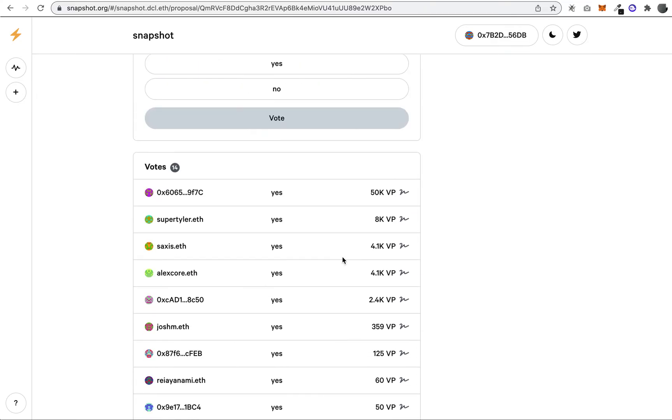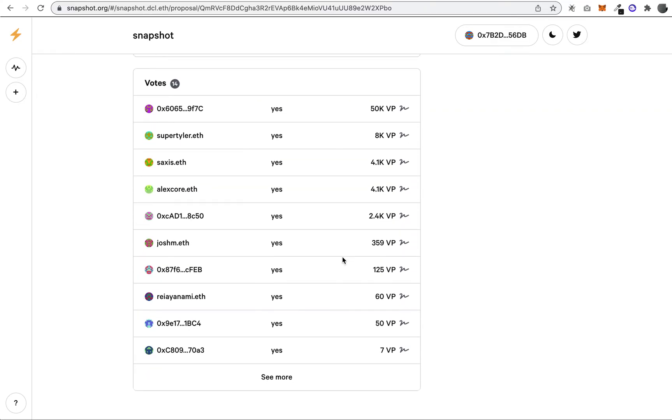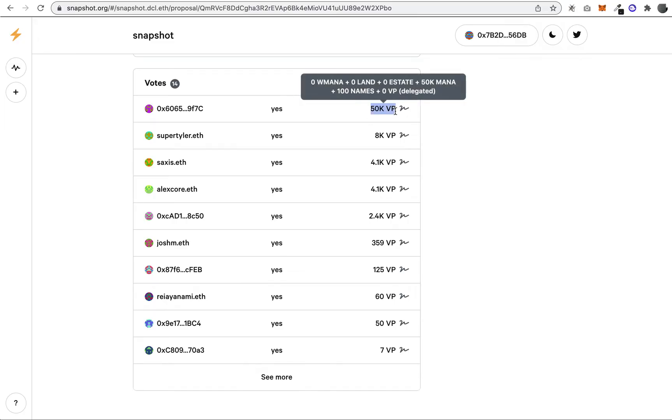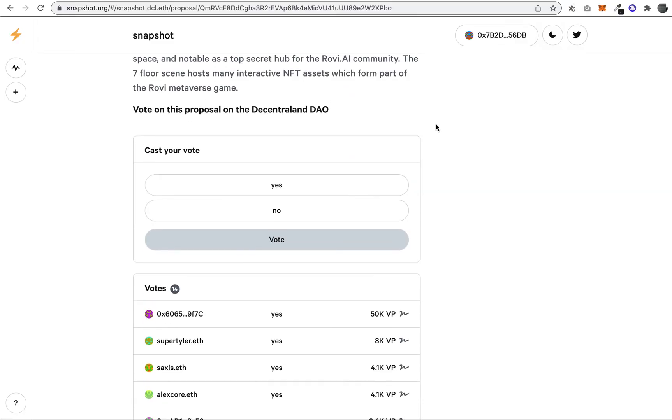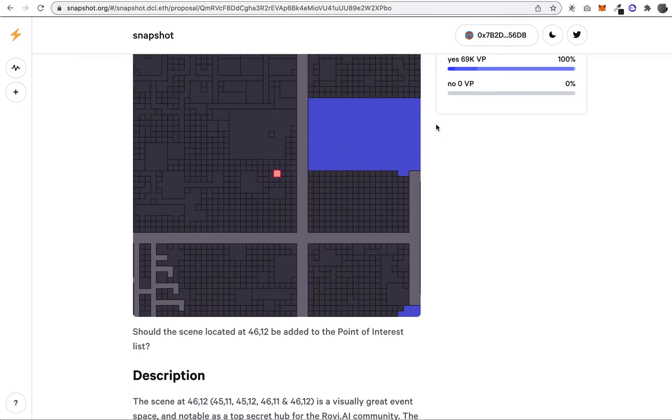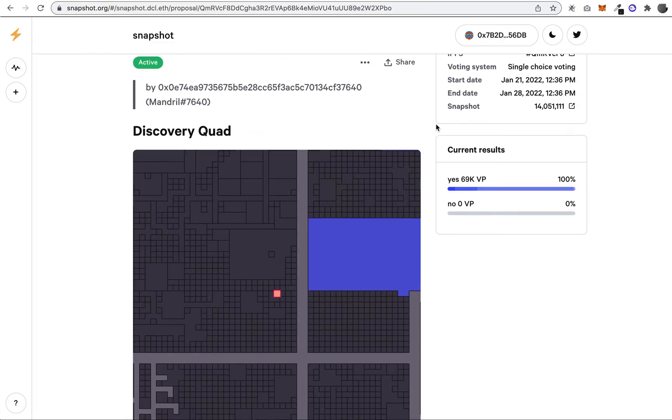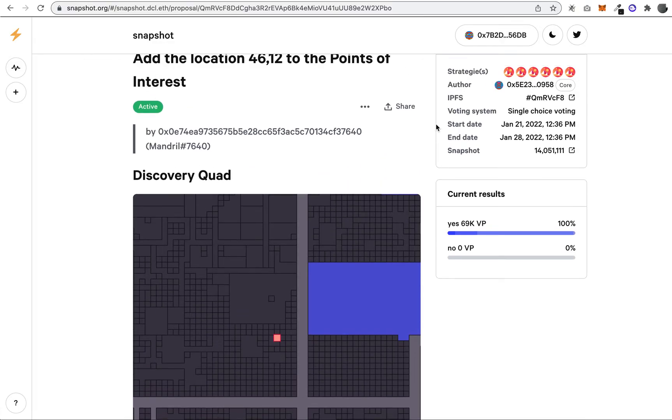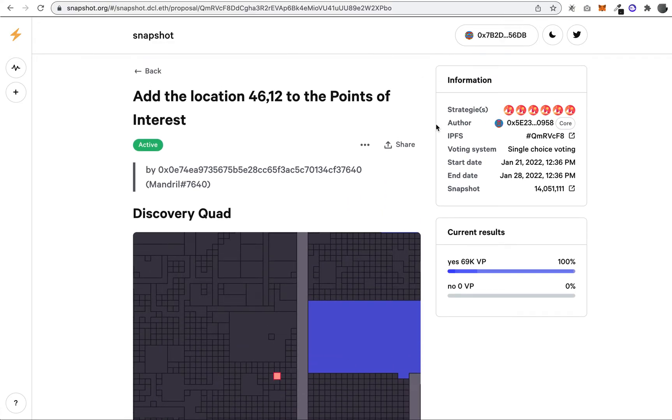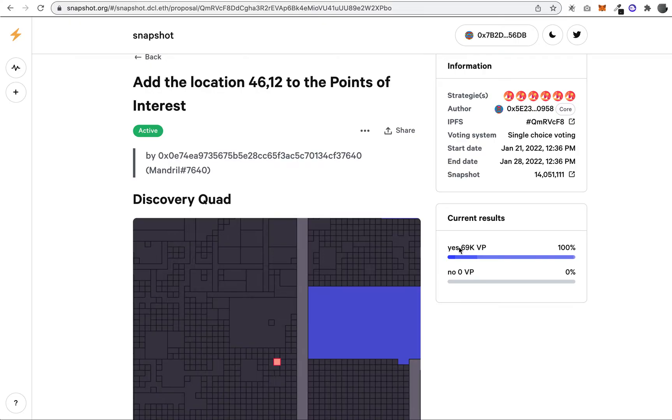If you scroll down here, you'll see different members and how they have voted. They've taken 14 votes; this is the weight that they voted with. If I was an actual token holder for Decentraland, I could become part of this vote.